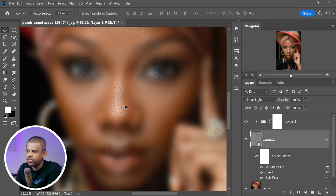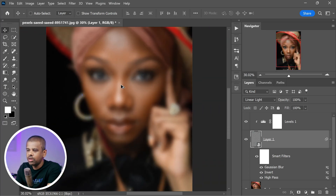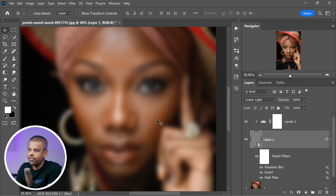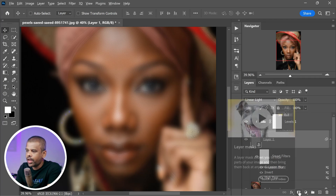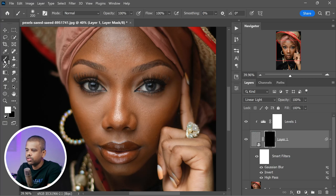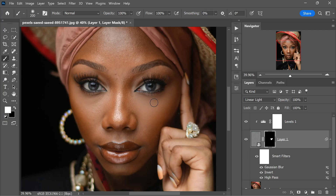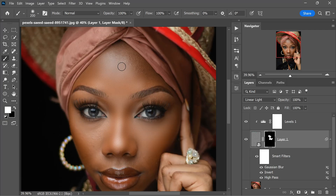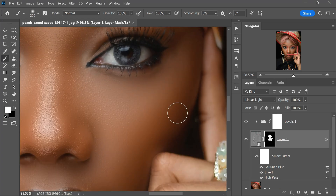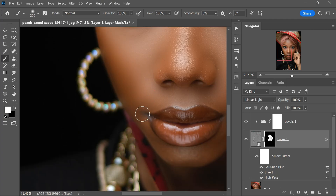If you zoom in, you will start to notice that beautiful skin texture coming back to life. However, right now it's applied all over the image, and that's not what we want. We need to limit this effect to only the skin. Add an inverted layer mask to this layer by holding down the Alt key and clicking on the layer mask icon at the bottom of the layers panel — this makes the entire mask black, hiding the effect. Now grab a soft-edged brush, select white, and carefully paint on the areas where you want to reveal the texture. Take your time and be precise — bring back the texture only where it belongs, on the skin.